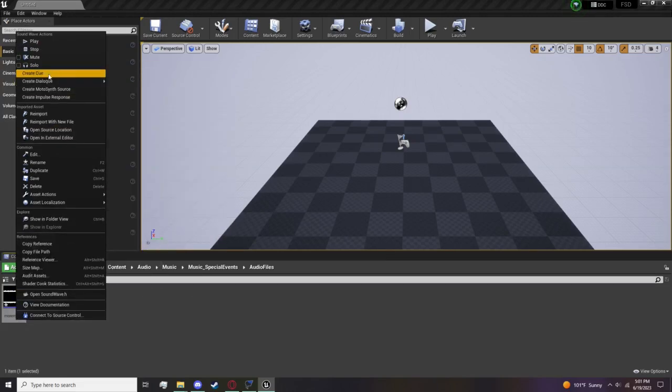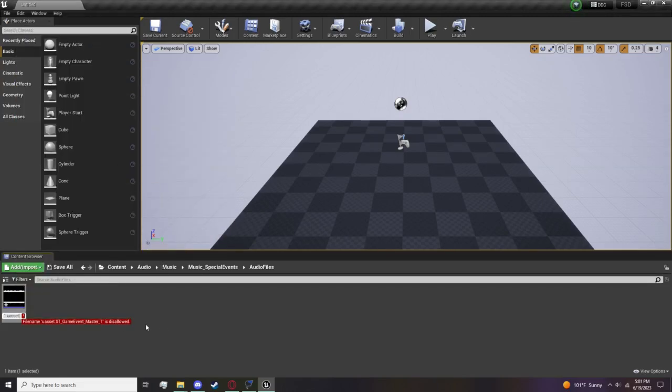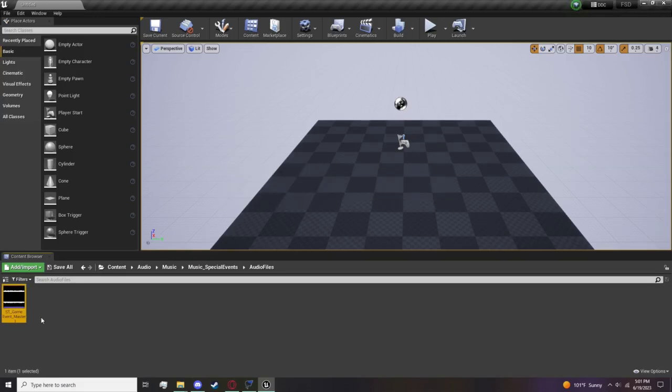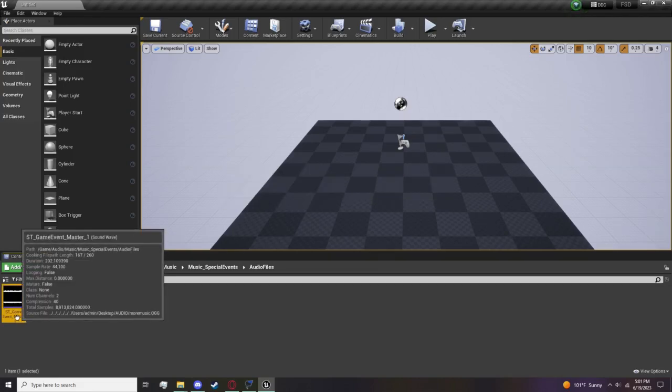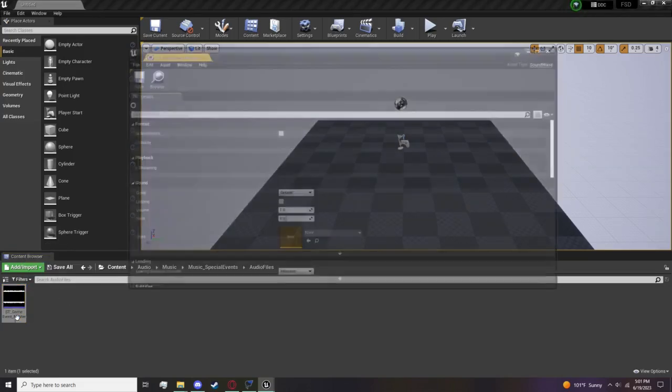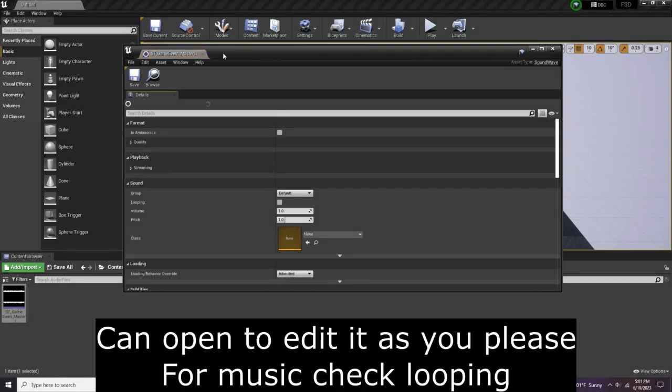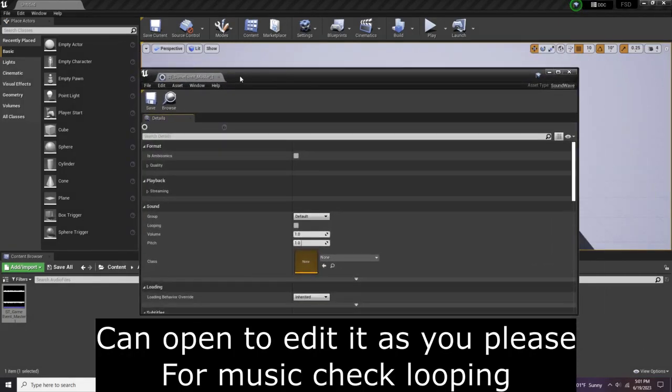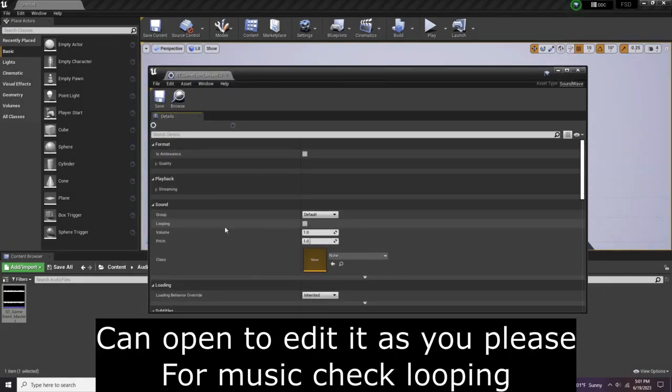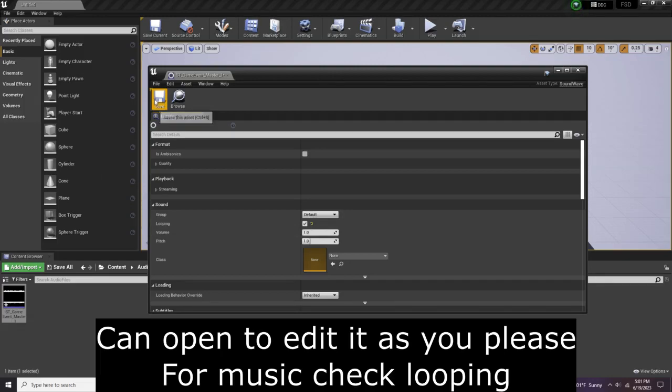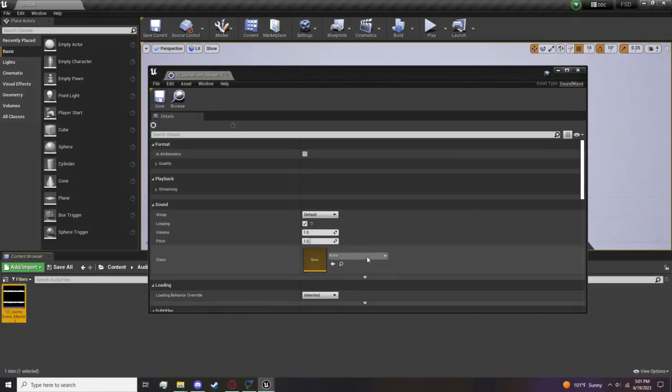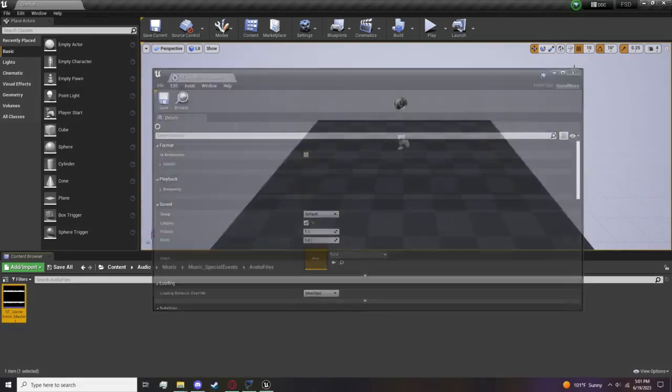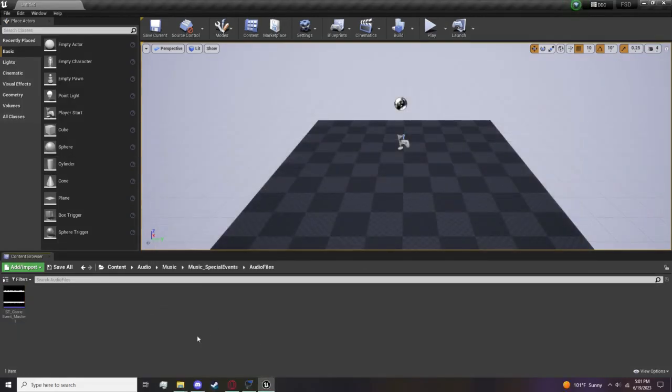Boom, there you go. Then you can double click it to edit - you can edit the volume and you can make sure it's looping. Then hit save. There you go, you're basically done with replacing machine event music.